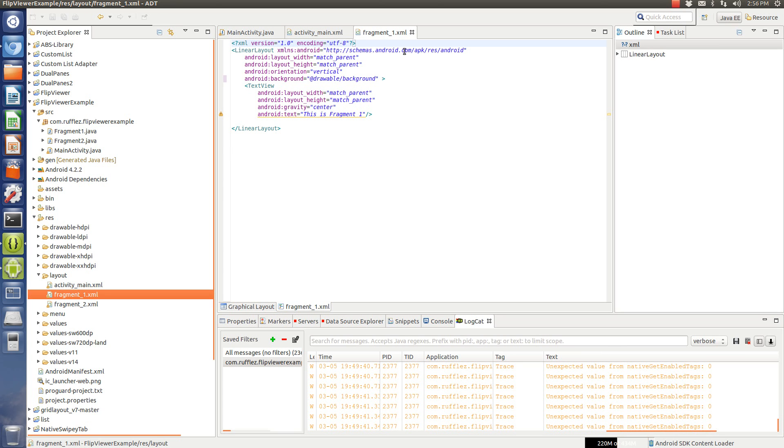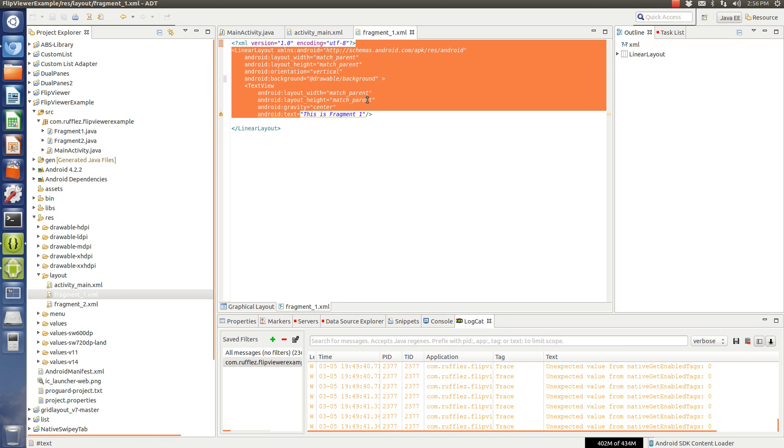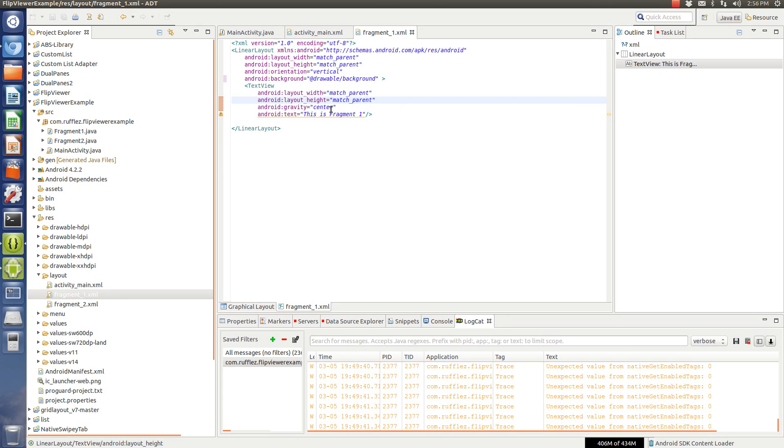All that's in there is a text view. So, that's all I have in here and it's just going to say this is fragment one and the second one is just going to say this is fragment two and we're going to flip between the two of them.